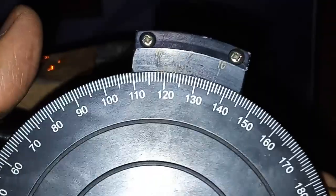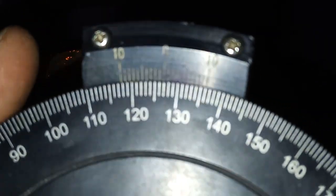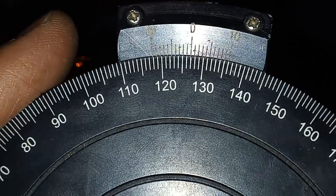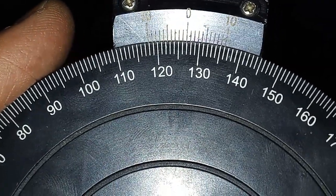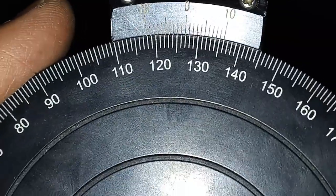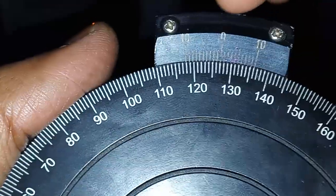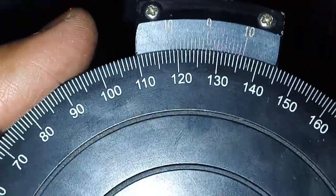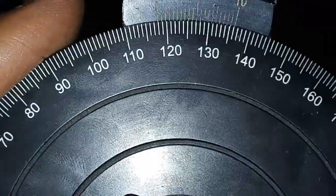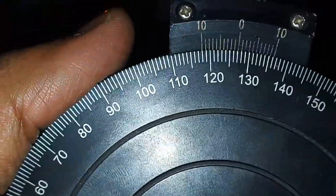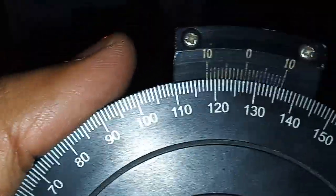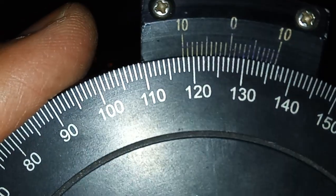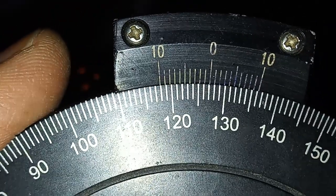So here, as you can see, the least count for the angle is 0.1 degrees. Here, suppose we have to look at 127. The 127 reading is exactly matching with the zero division, and then we have to see which division exactly matches. If we are moving it clockwise, then we have to see the right scale. If we are anticlockwise, then we have to see the left scale. So in this case, it is exactly around 127 or 127.1.